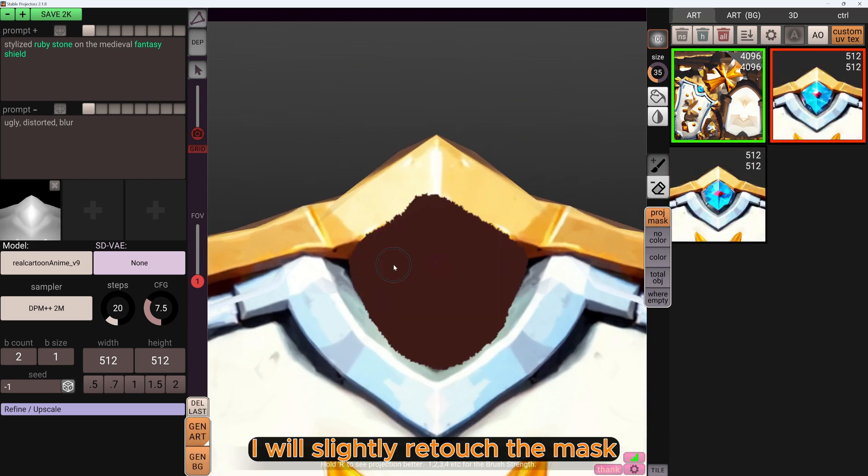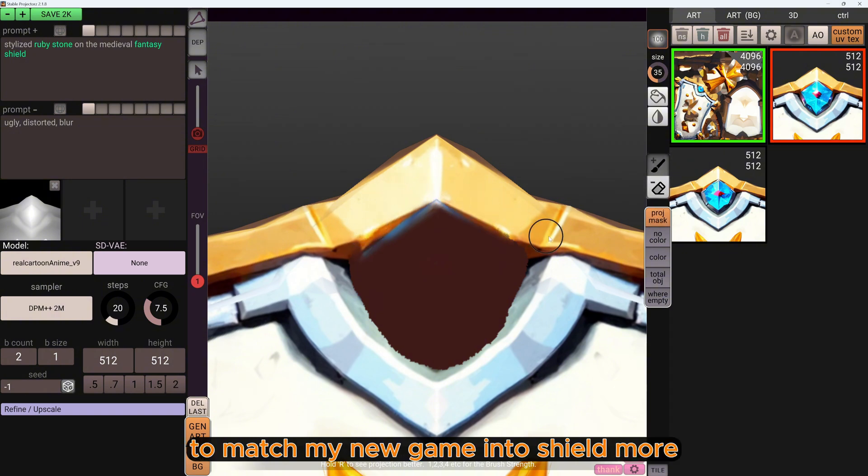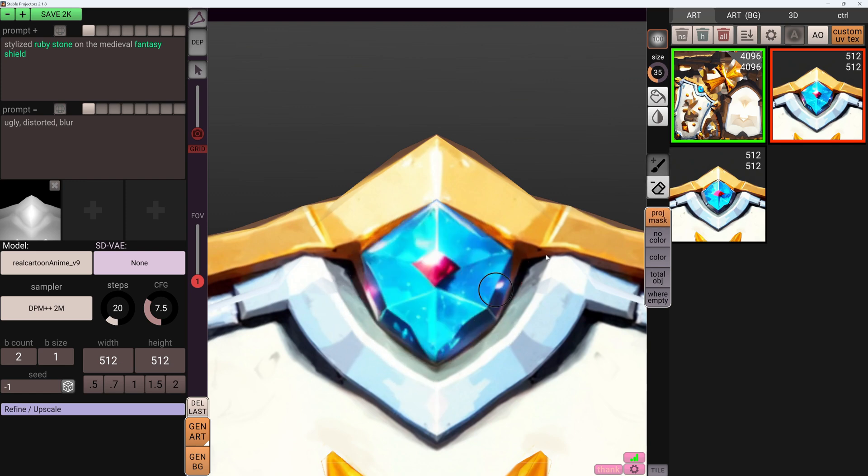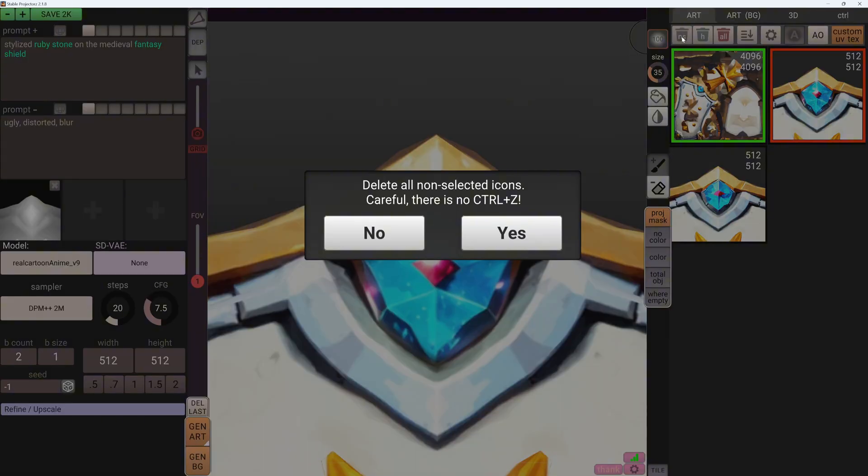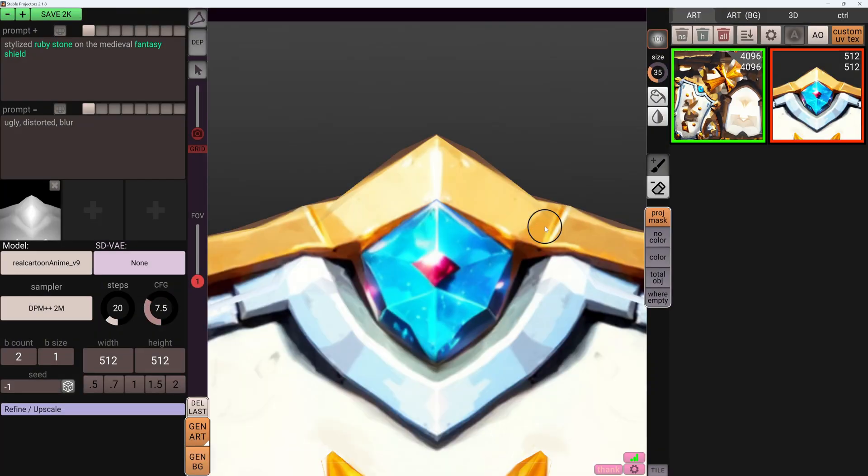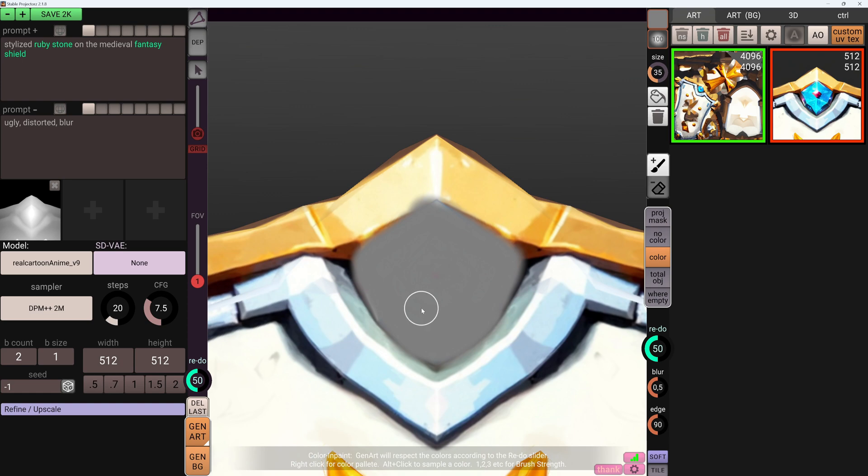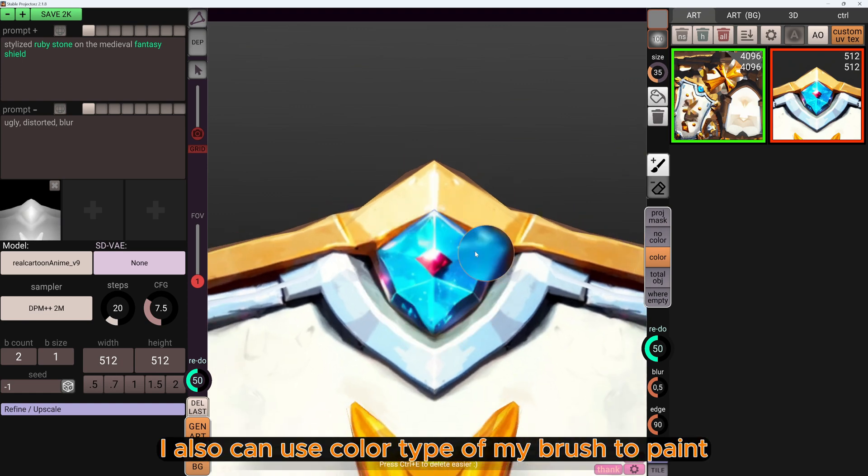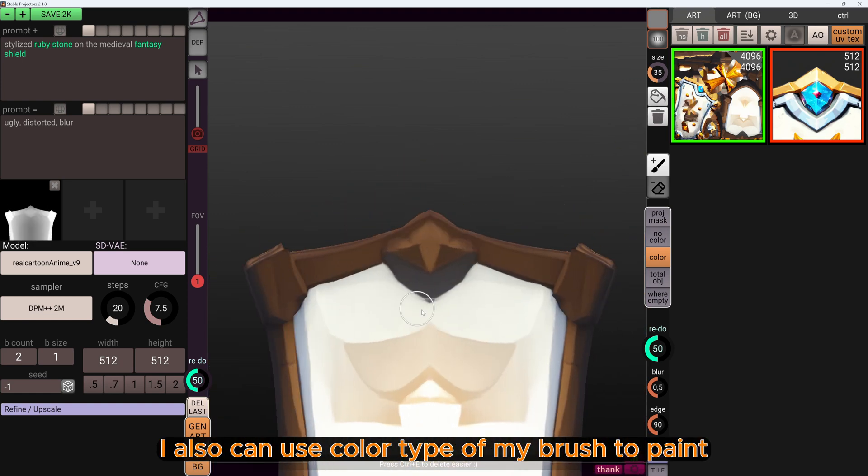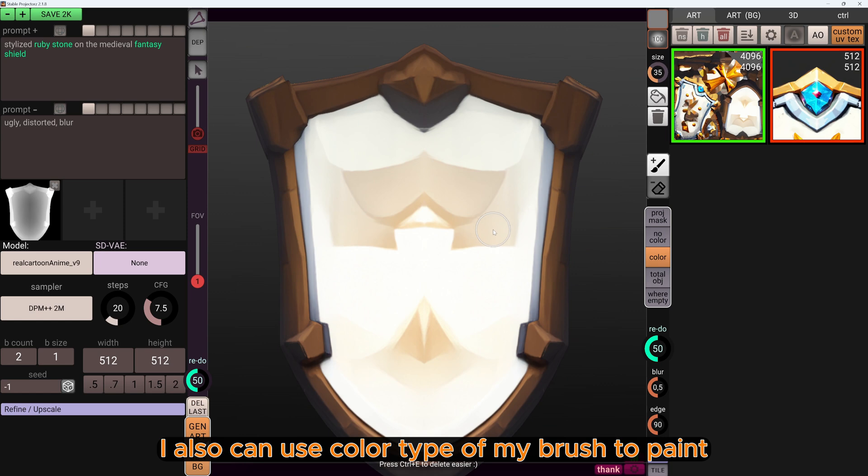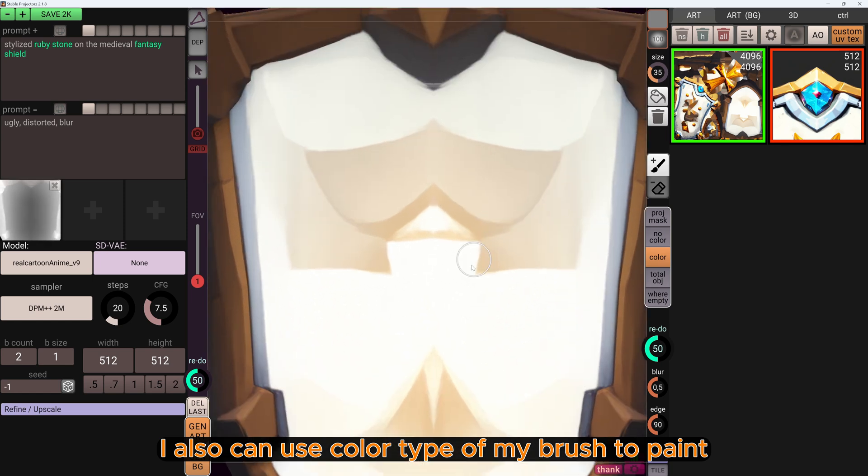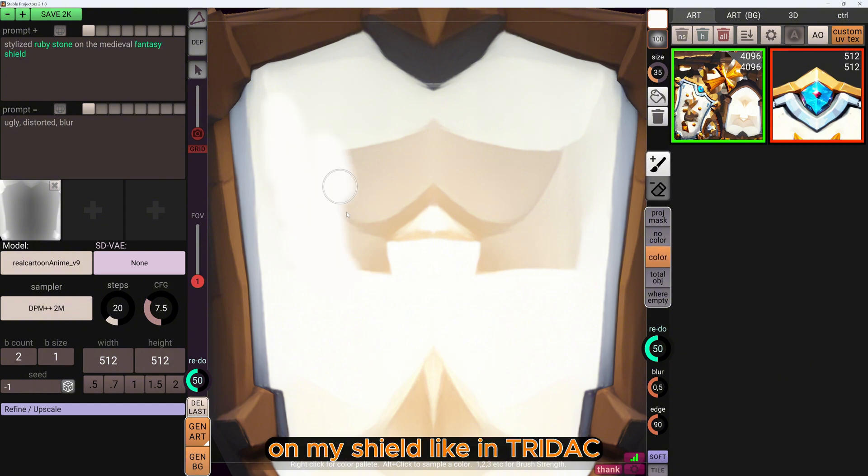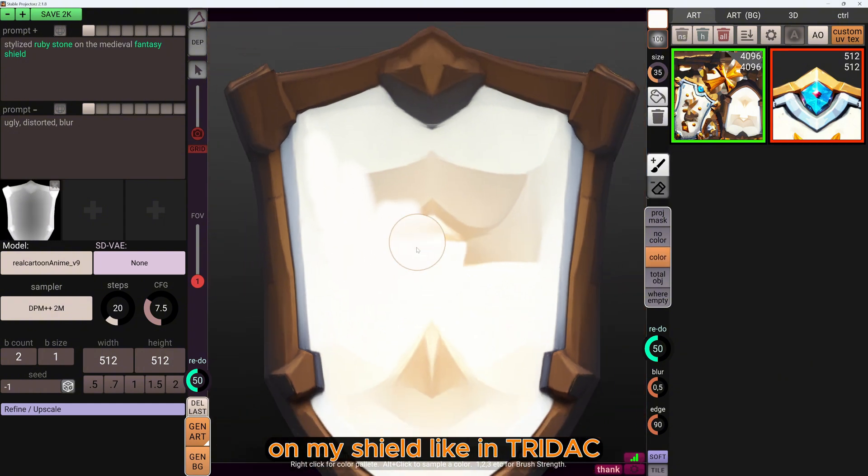I will slightly retouch the mask to match my new gem into the shield more. For example, I also can use the color type of my brush to paint on my shield like in 3D Coat.